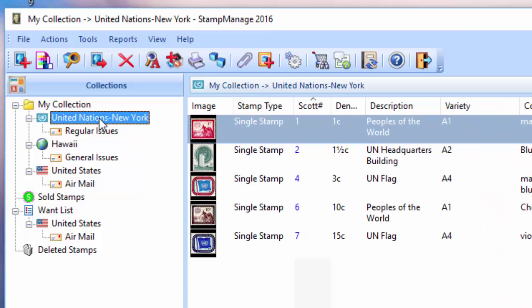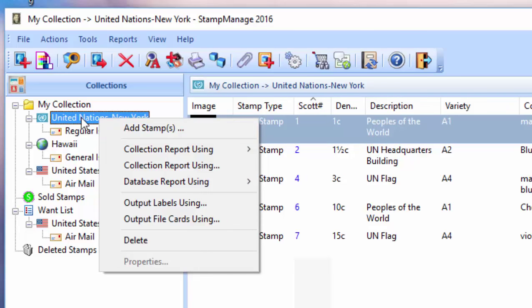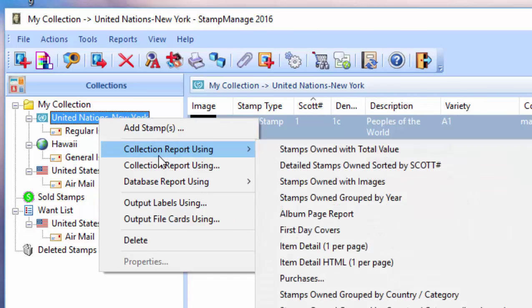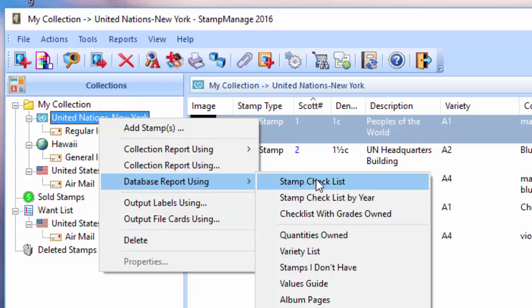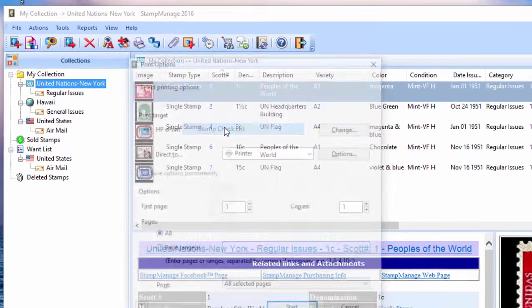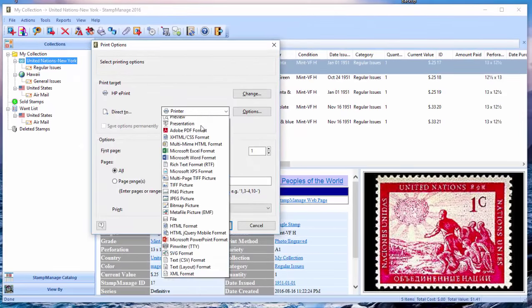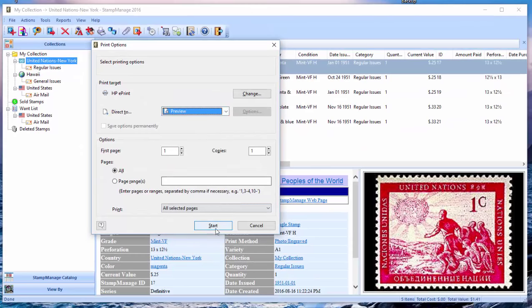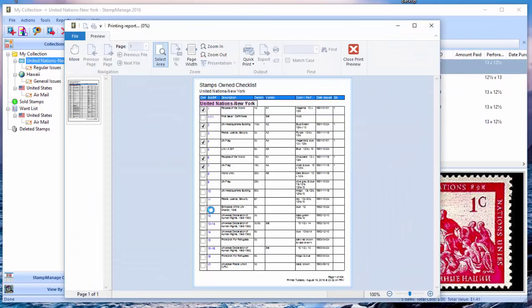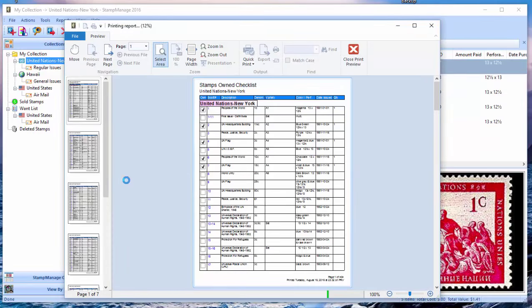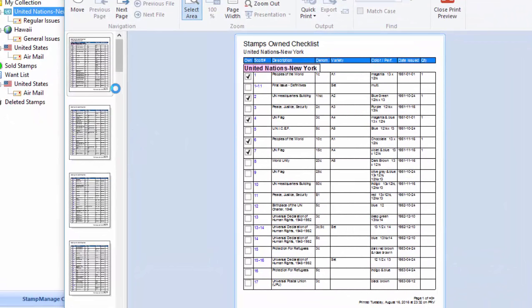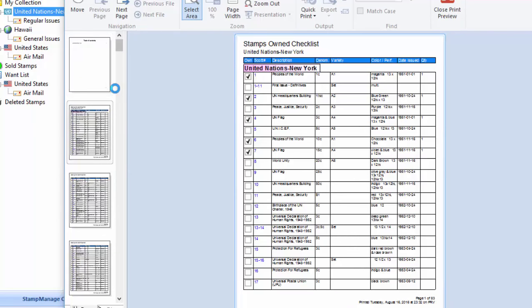So I'm going to right-click. I've selected the entire country there, and again, Database Report Using Stamp Checklist Output. And so it's outputting all the stamps in the StampManage database from the United Nations New York, with their airmail, regular issue, whatever.